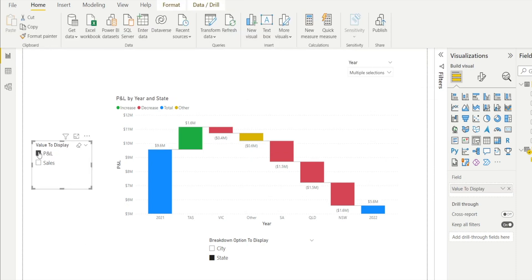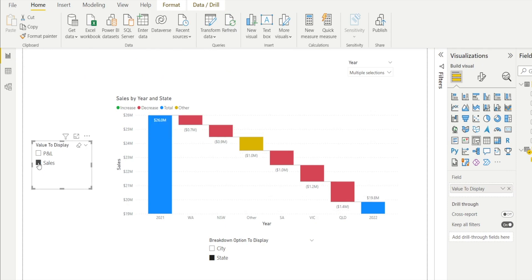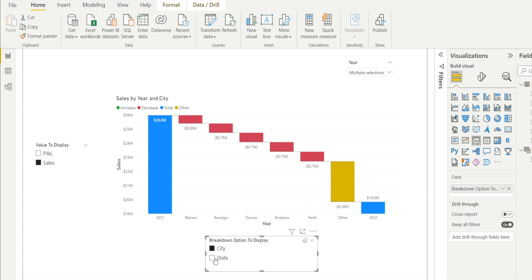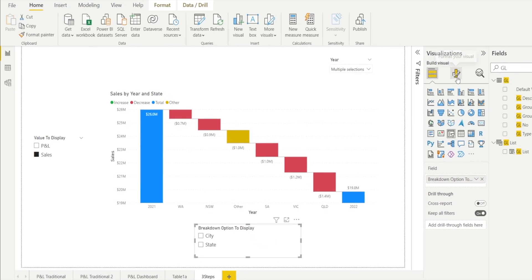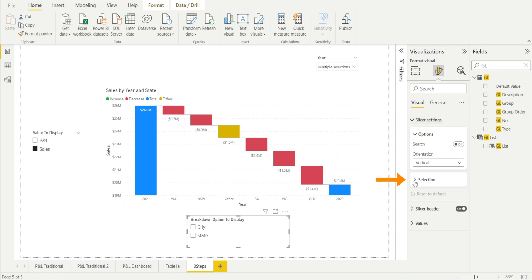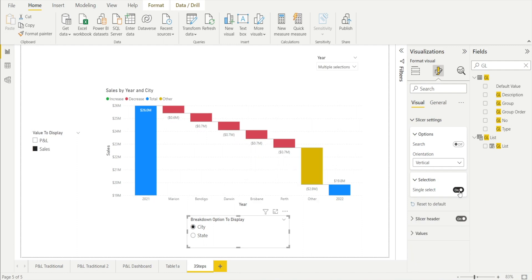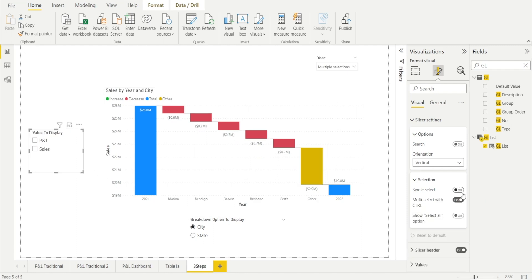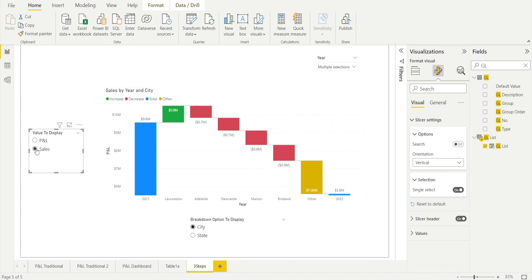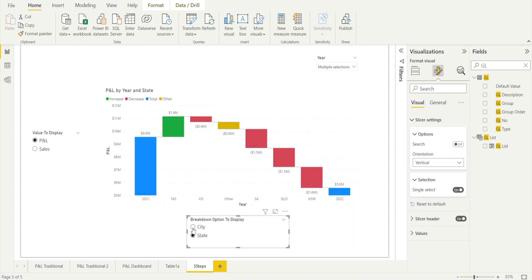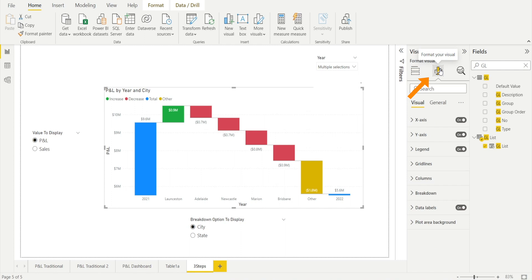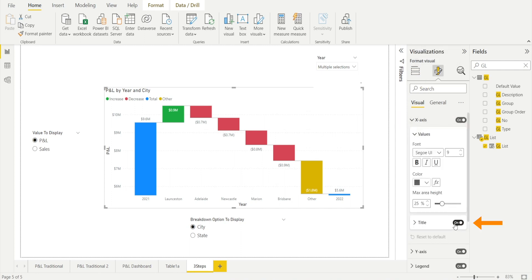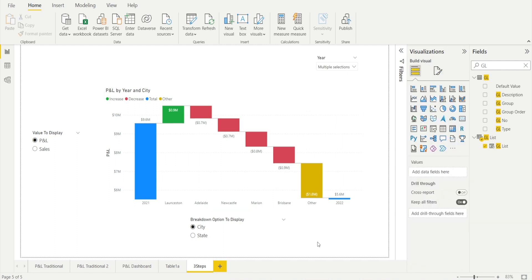Now we can select P&L or sales, and the same with 'Breakdown Option to Display' — city and state. What if people select both? Power BI will be confused, so the best way to avoid that is to format both slicers so that the selection type is single select only. That way only one option can be selected at a time. If you don't want to see the year label on the X-axis because it's distracting, you can format the X-axis and just turn off the title. And voilà, we are done.